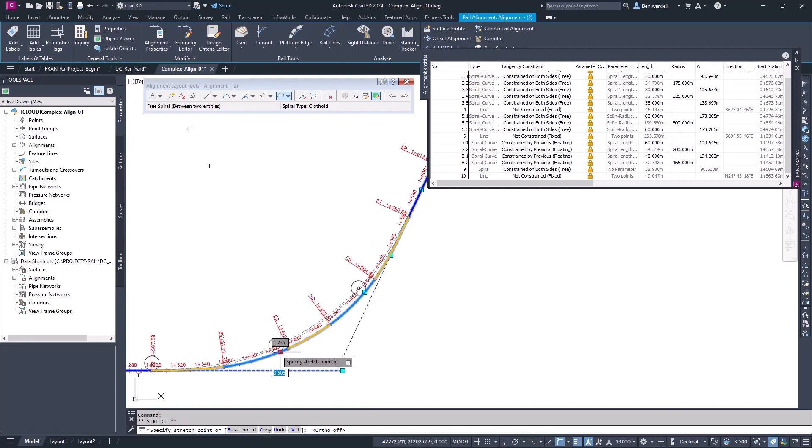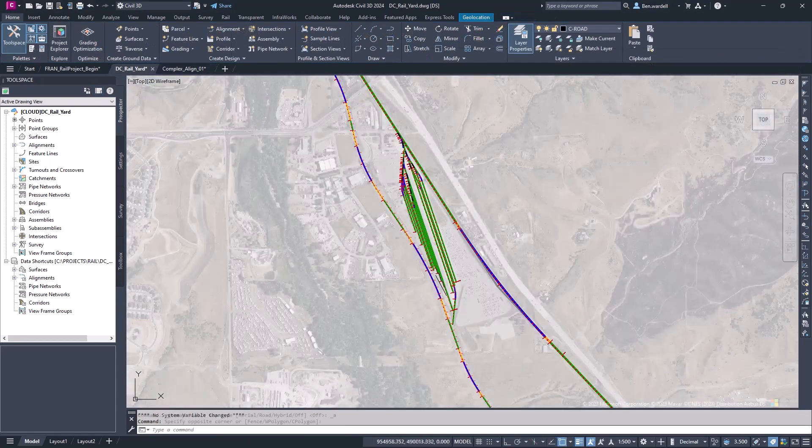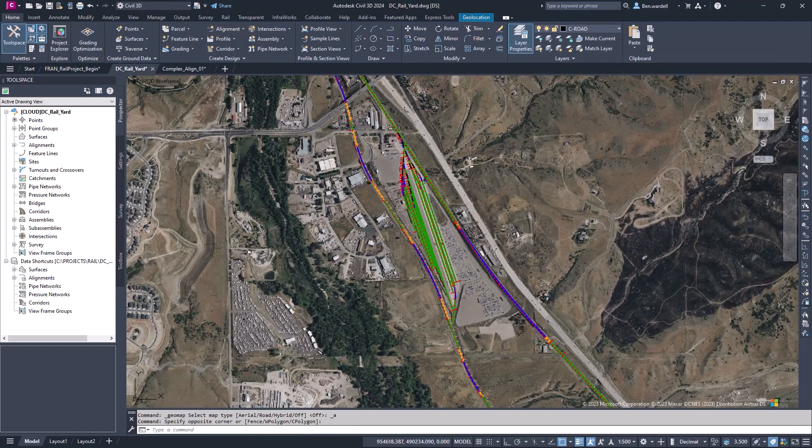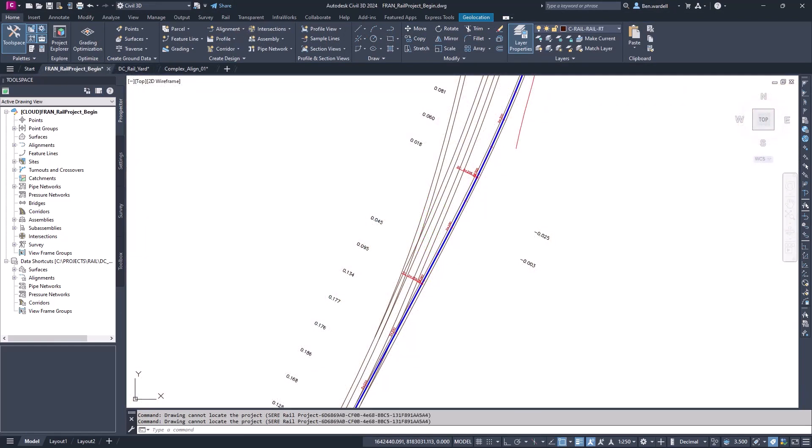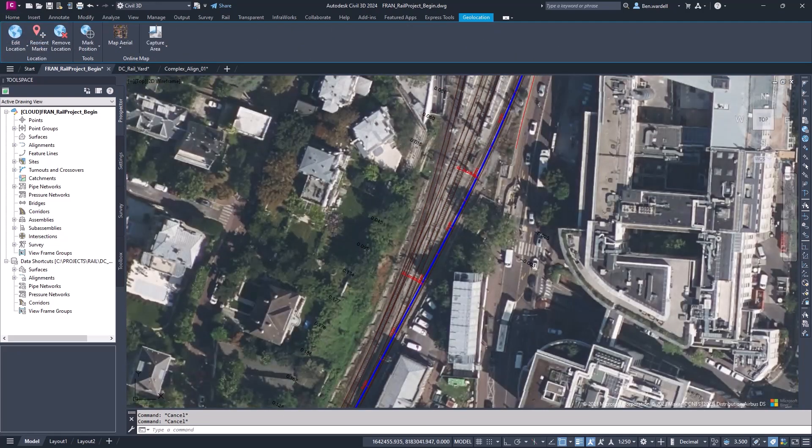In the next video, we'll set up our alignment to calculate RailCant and look at some of the features available for that workflow.